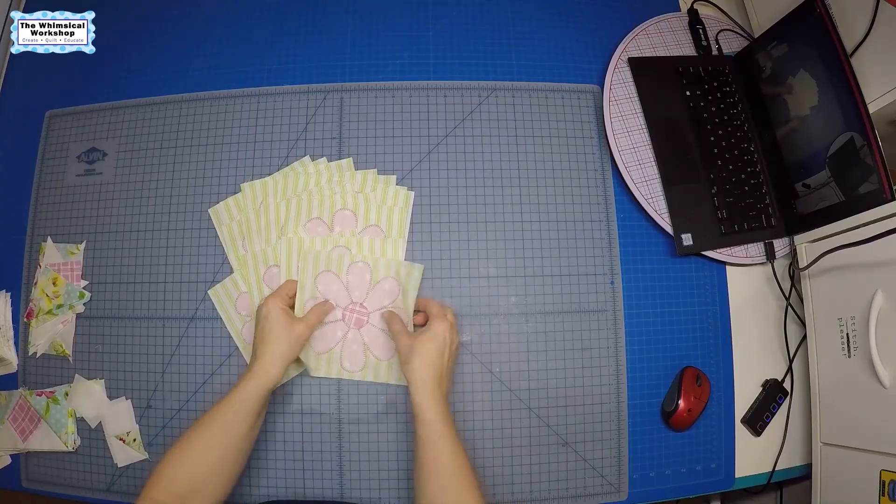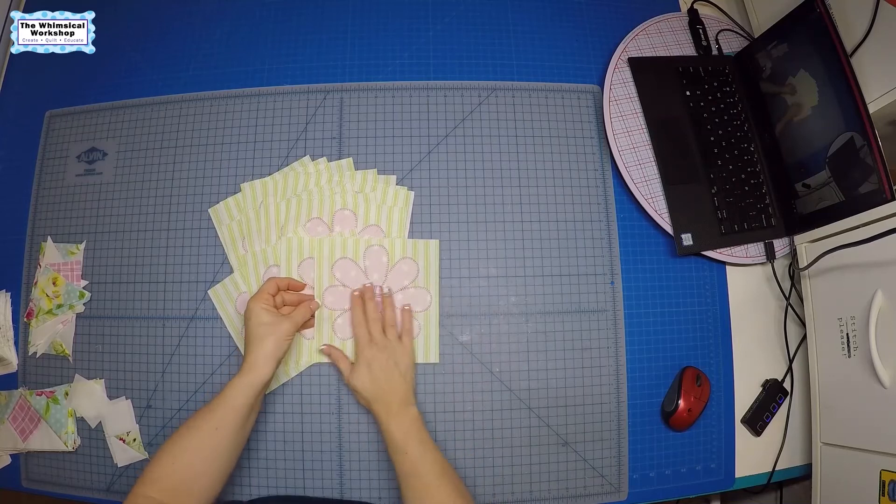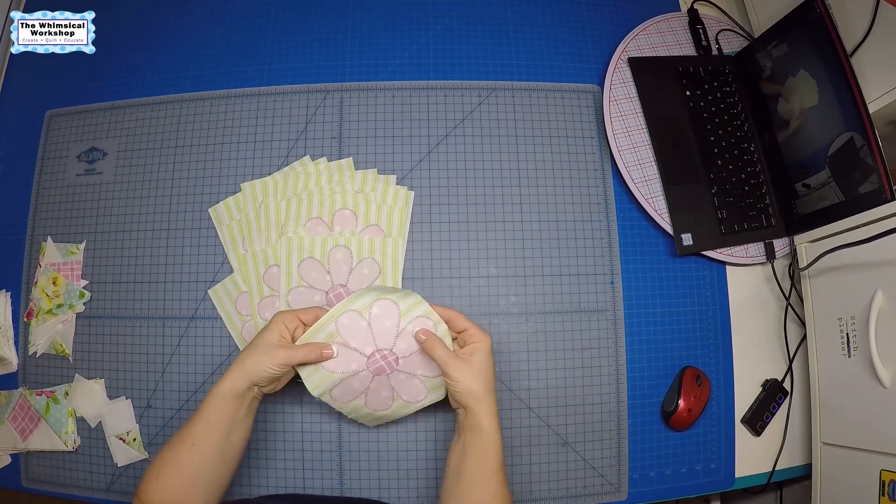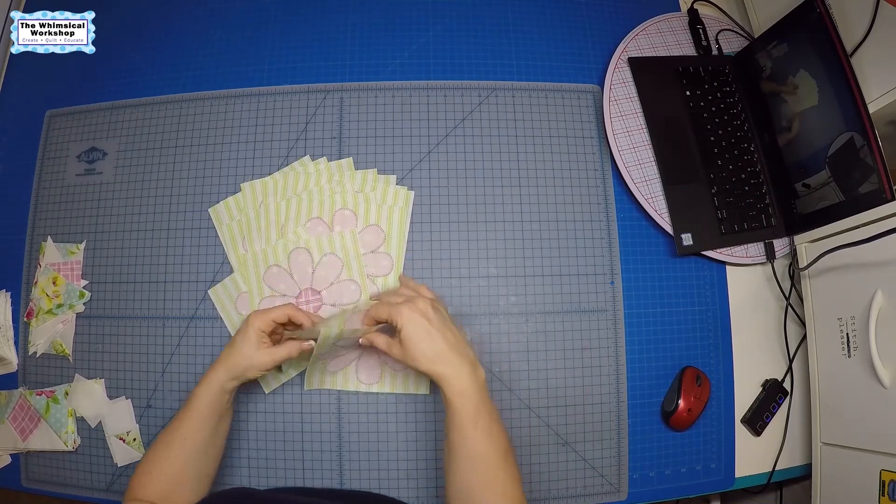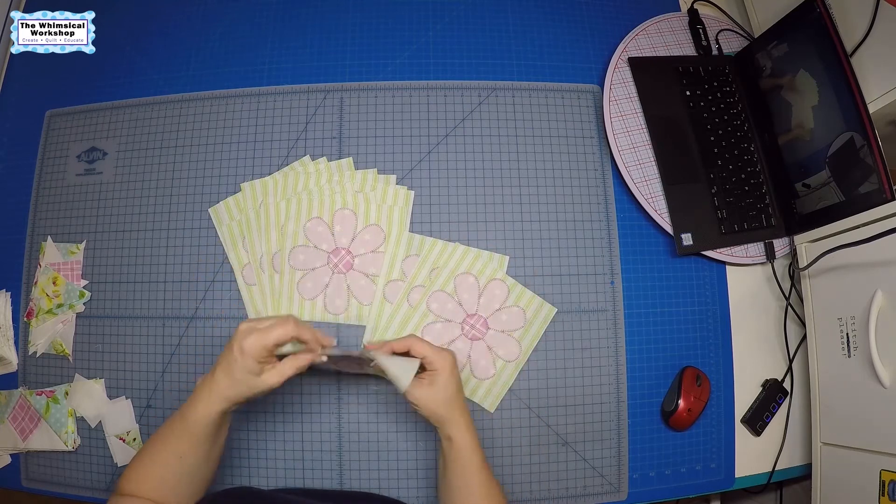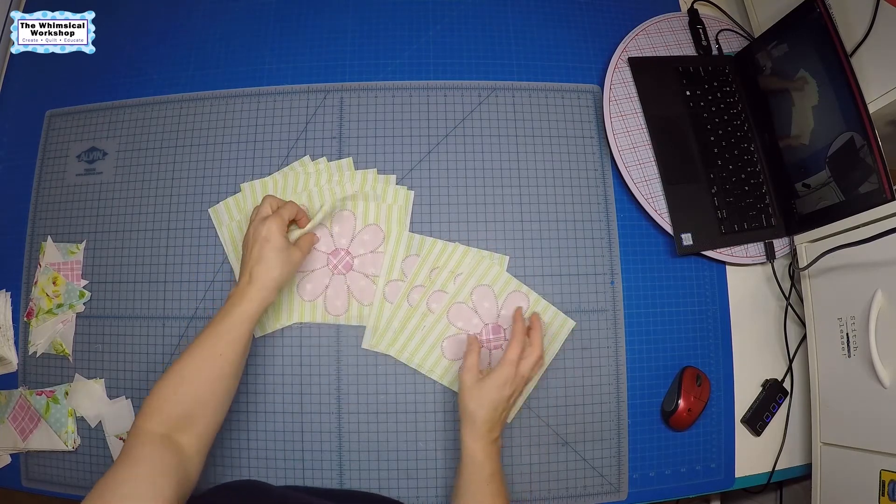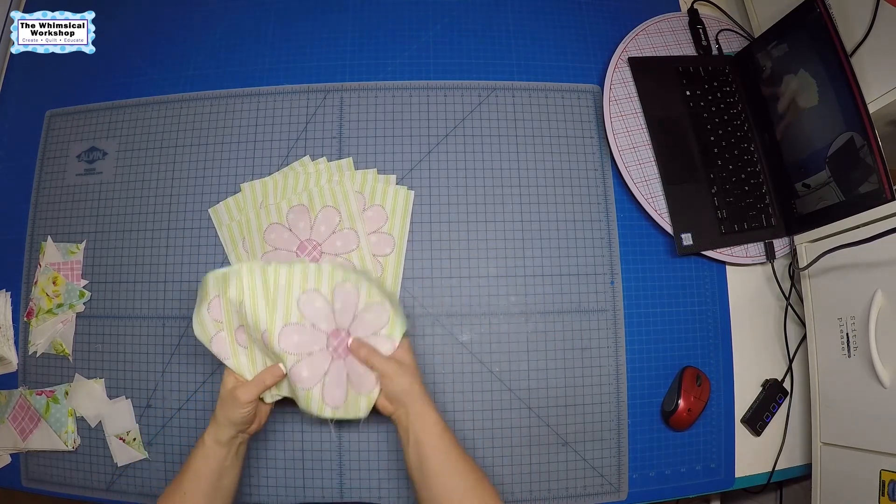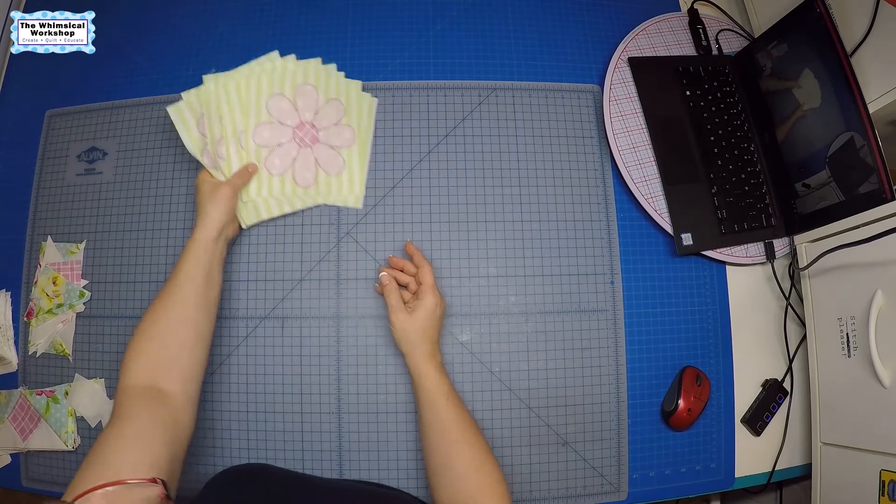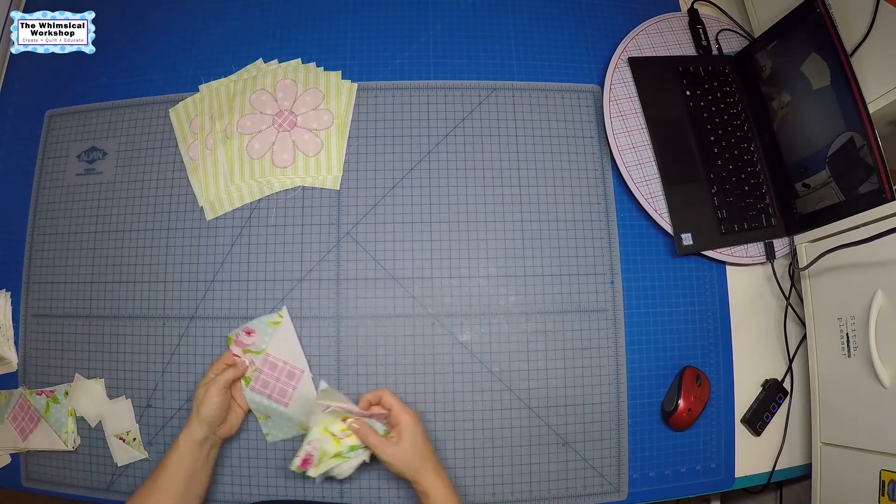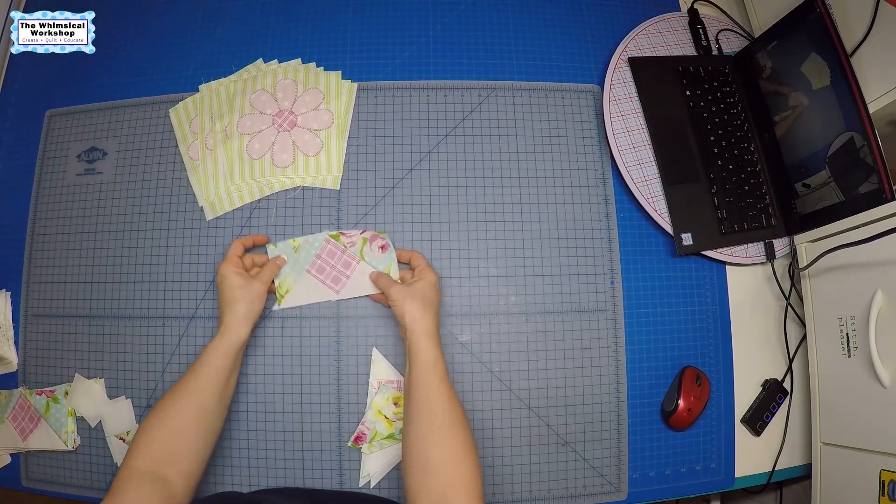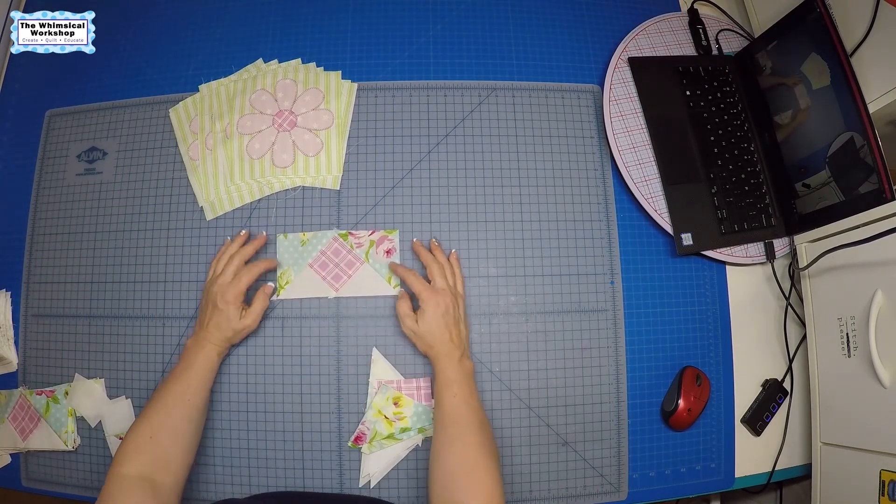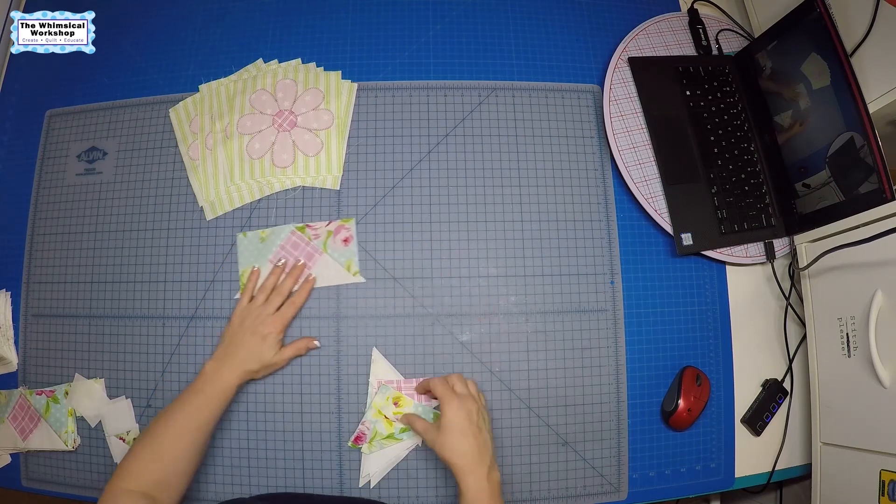So we've got all our daisies pressed and done, and all of the stitching on them. These are done as the blocks. The next step is to do the pieced sashing that goes between the blocks, which looks like this.